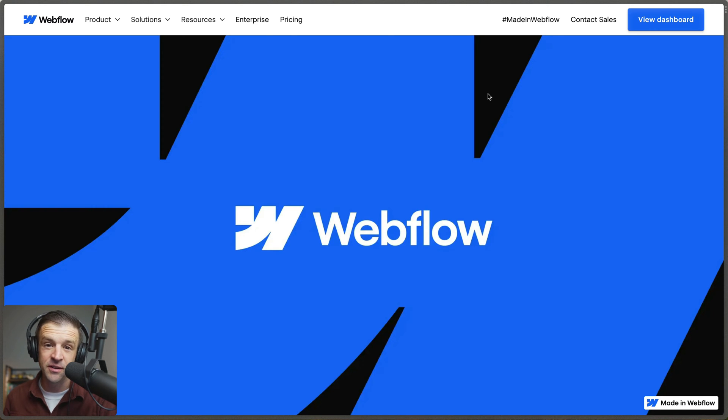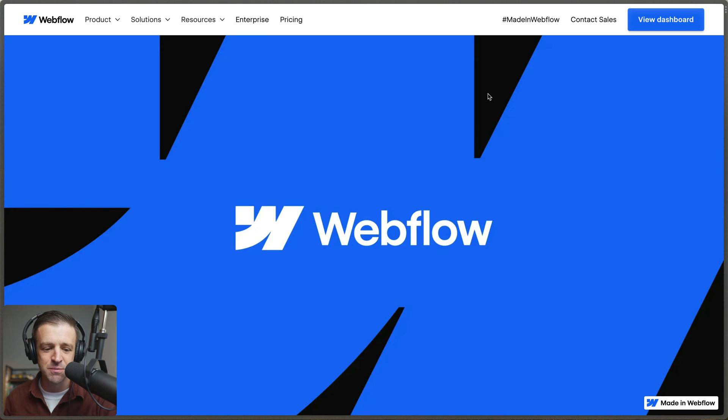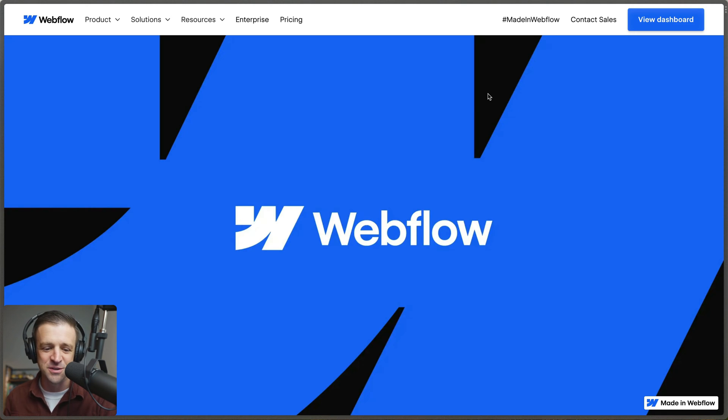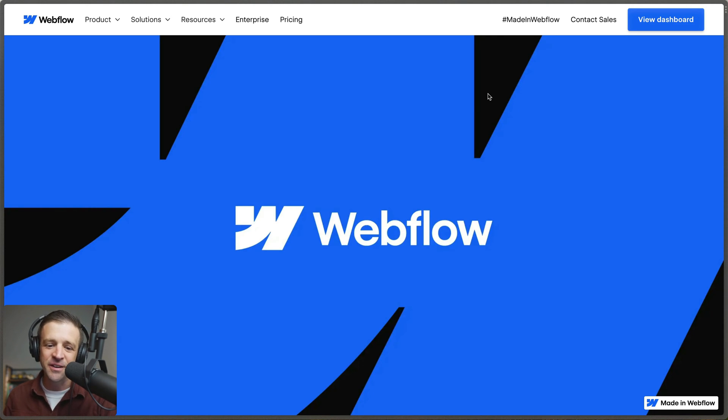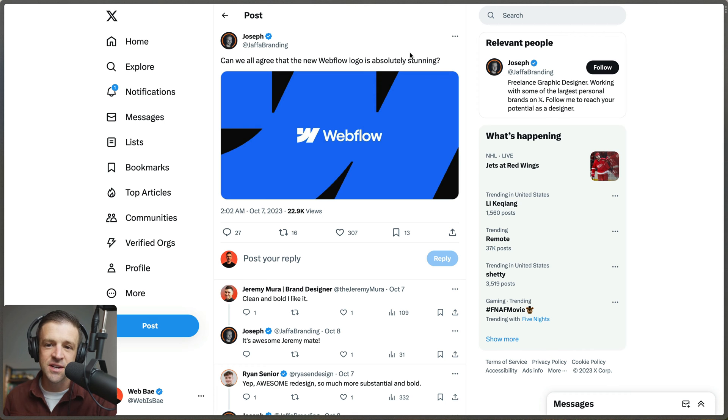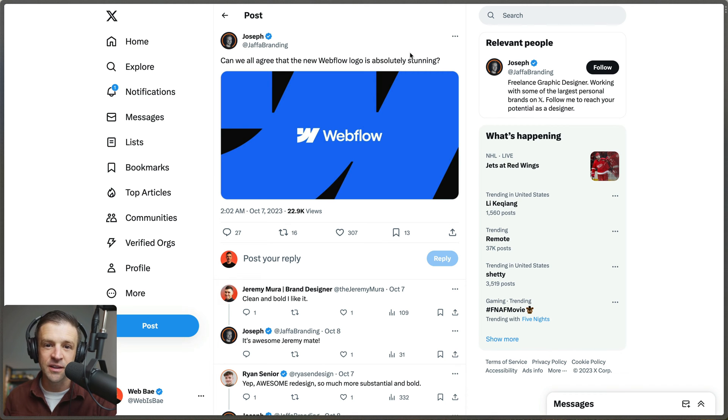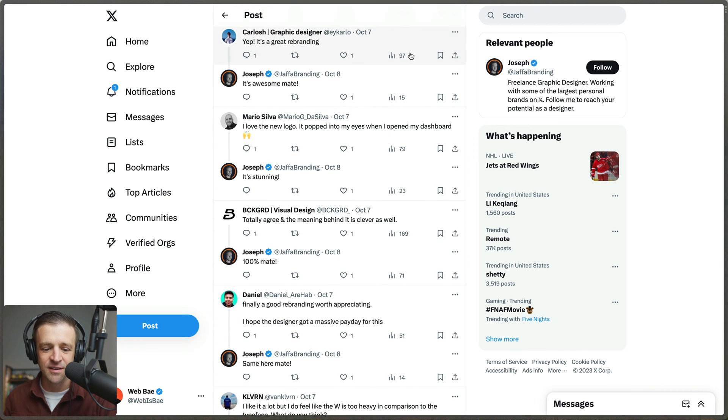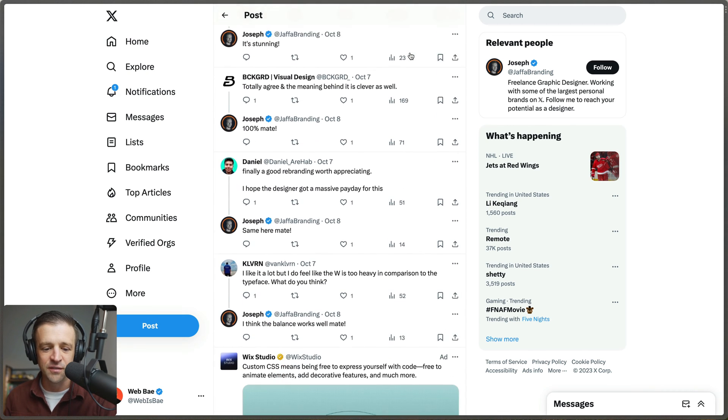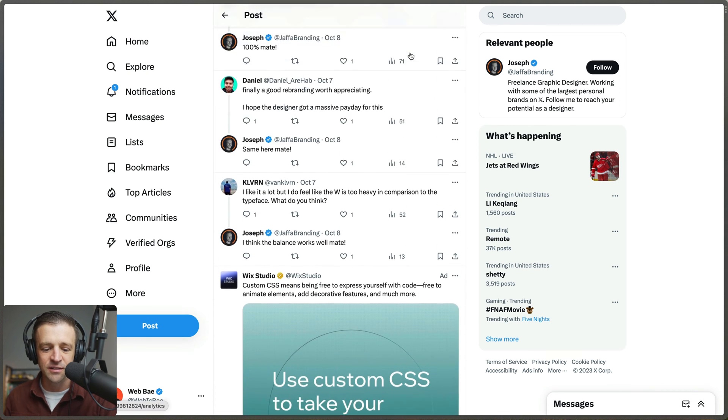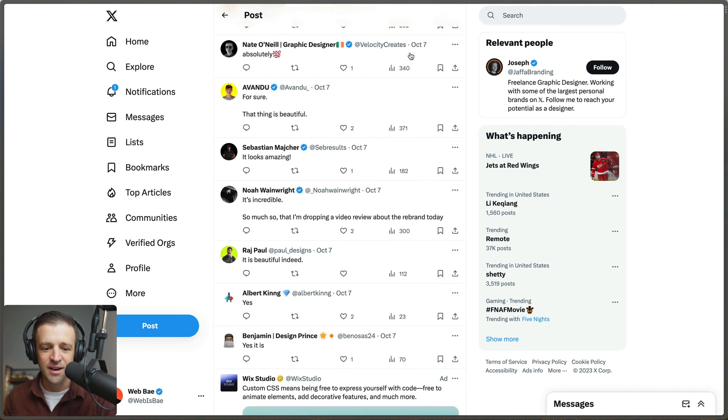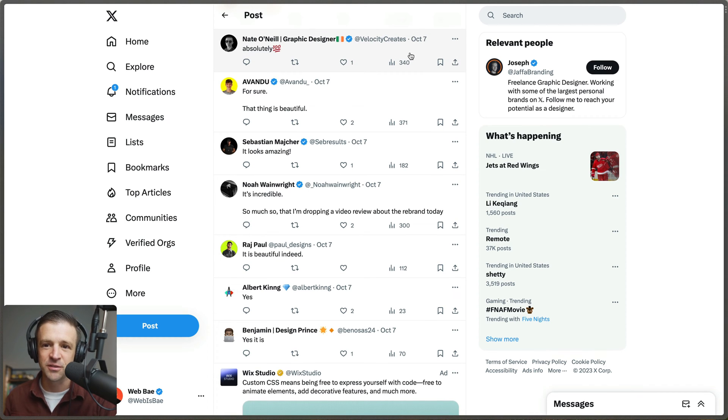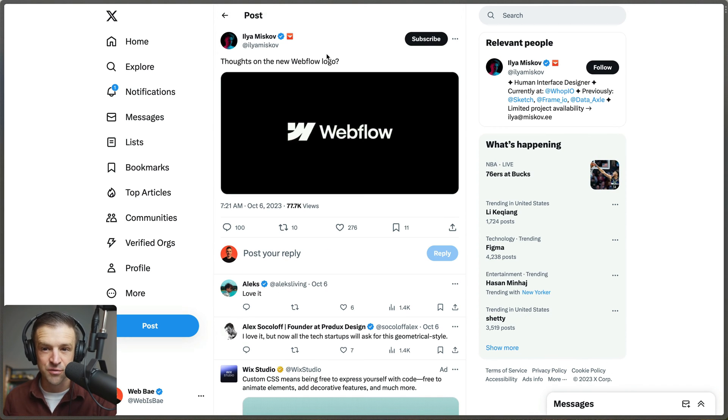First up, we've got the new Webflow logo and it looks sick. It's this nice geometric pattern and it just looks like a great refresh. I don't know why they needed a new logo—the old one was fine—but it's getting a lot of praise from the community. Joseph says can we all agree that the new Webflow logo is absolutely stunning, and pretty much everyone is agreeing and saying yes, we love the new rebrand.